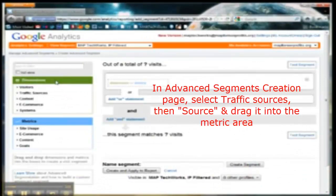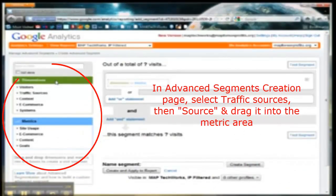On the Advanced Segments Creation Page, select Traffic Sources, then Source, and drag it into the Metrics area.